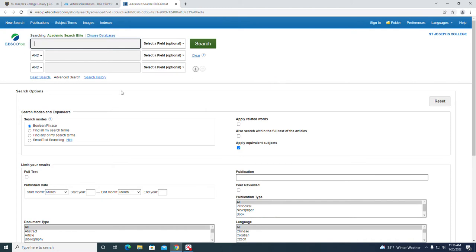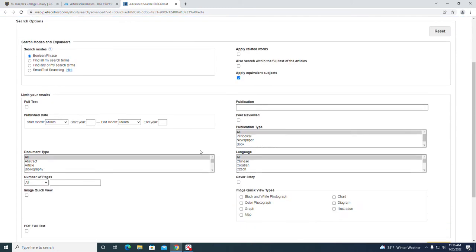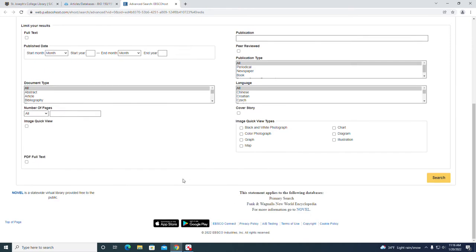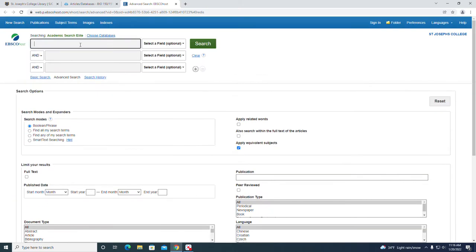There are a lot of options in the bottom here: full text, peer-reviewed buttons, and all that. You can check those items off now or do it later. I tend to do it later. I like to get a lot of search results and then whittle down from there.